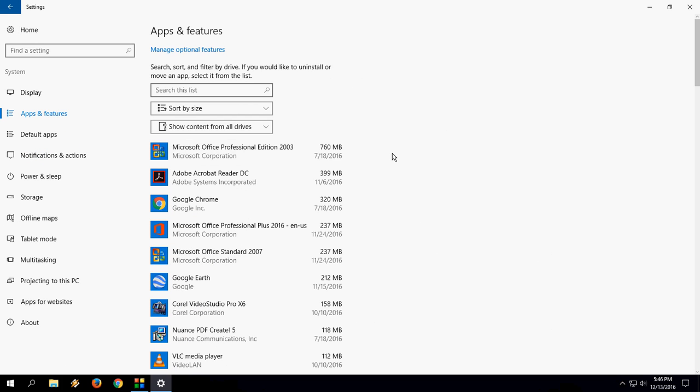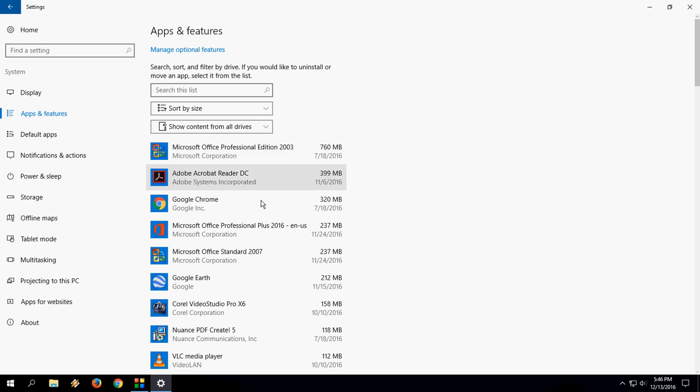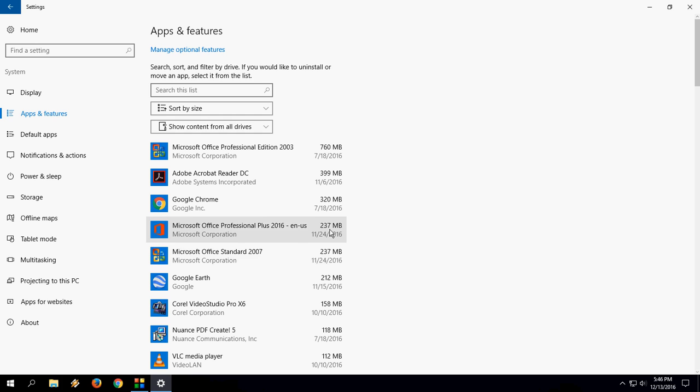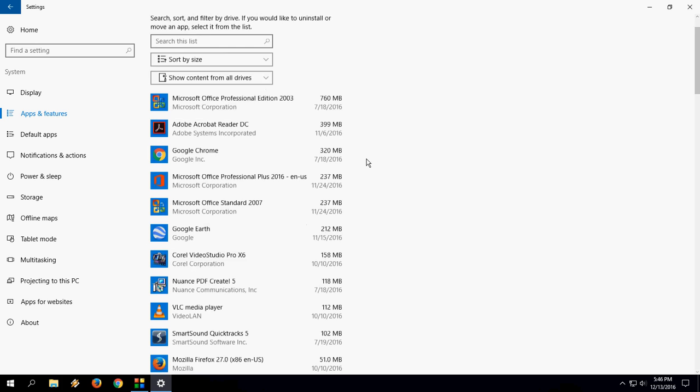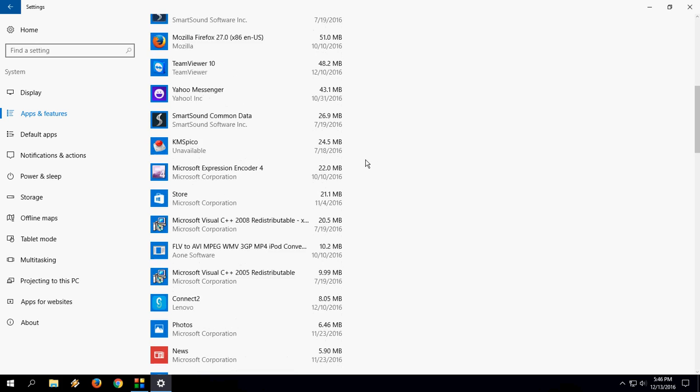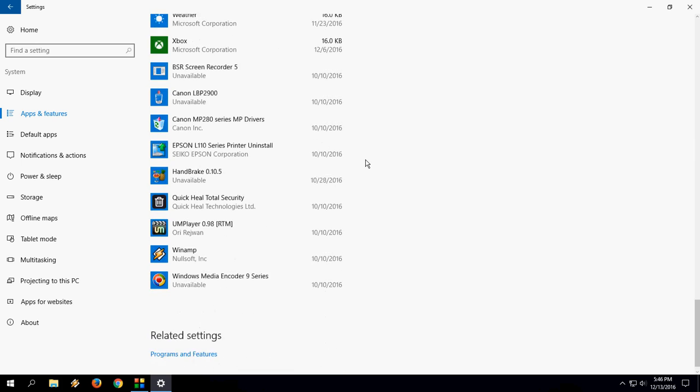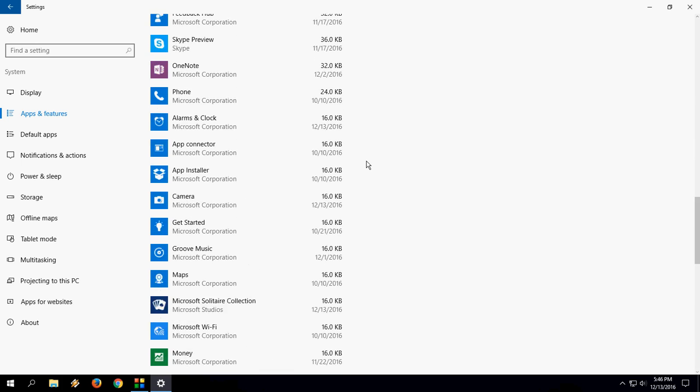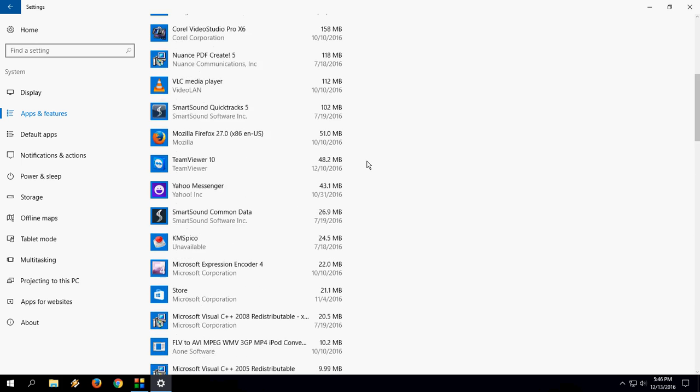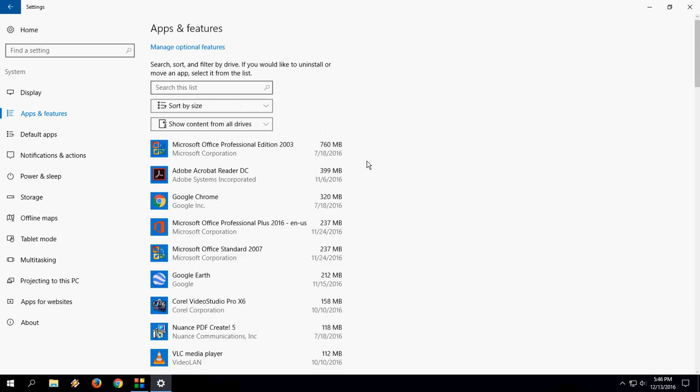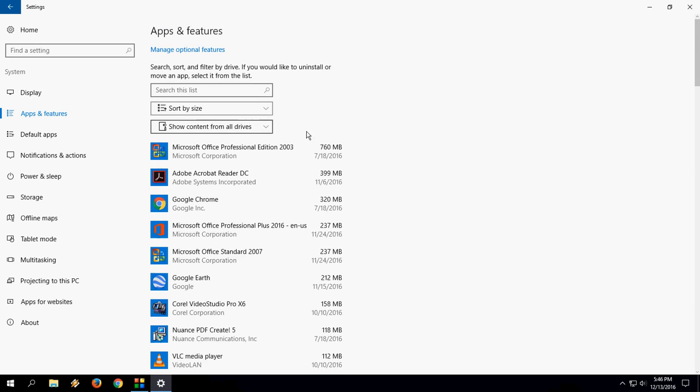For example, I have Office 2003, it's taking 760 MB. Next is Adobe Reader, Chrome, Office 2016, Office 2007, all these things. So you can check step by step how much space your apps are taking in Windows 10.